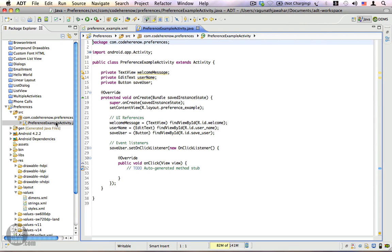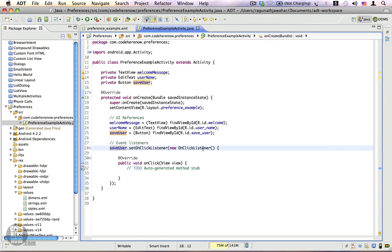Let's go to the PreferenceExampleActivity.java. I have three reference variables — one for the TextView, one for the EditText, and a third for the button — and I've already obtained references to all three. The Save User button has an OnClickListener. The basic idea is: we retrieve the username from the preference when the activity starts and show a personalized welcome message. We also allow the user to input a name in the EditText, and when they click Save, the username is saved for the next time the app starts.